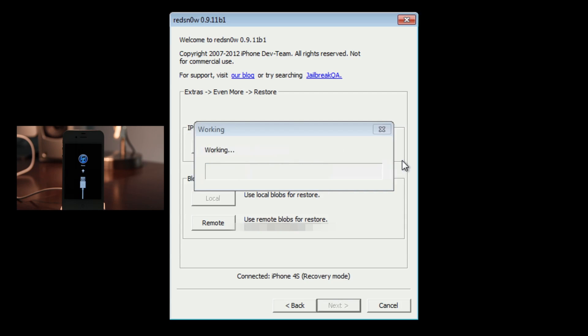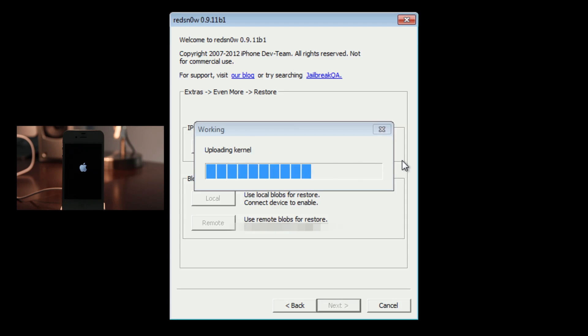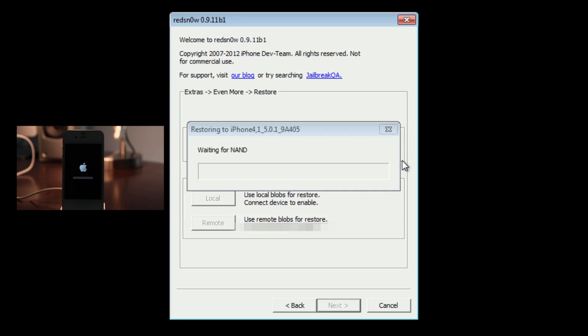We are still going. Now you see it restoring to iPhone 4,1 5.0.1. It's actually performing the downgrade right now. It's restoring to the firmware that we desire, which is 5.0.1.